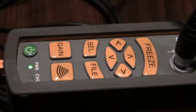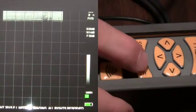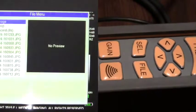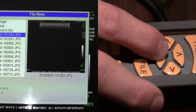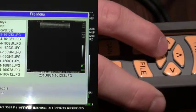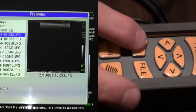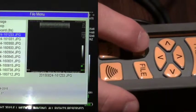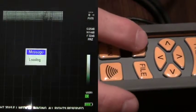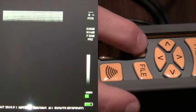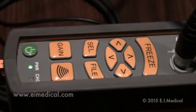To recall an image on the IBEX light from a live screen, hit the file key. Use the up and down arrows to select the image you would like to review. Once highlighted, hit select. Use the select key again to hit recall and your image will be recalled.